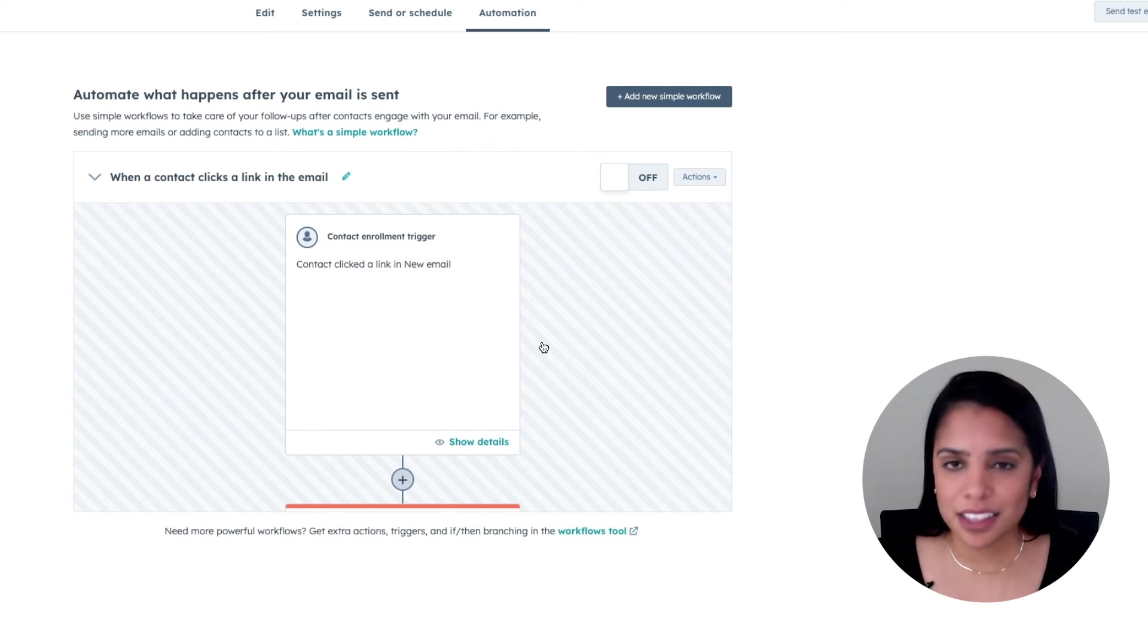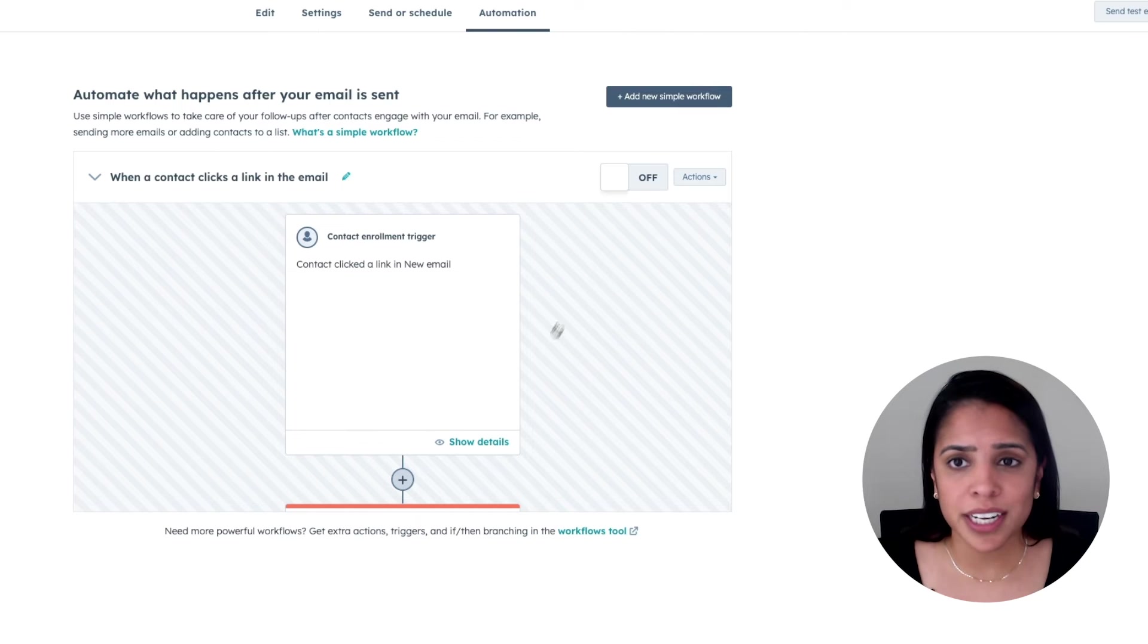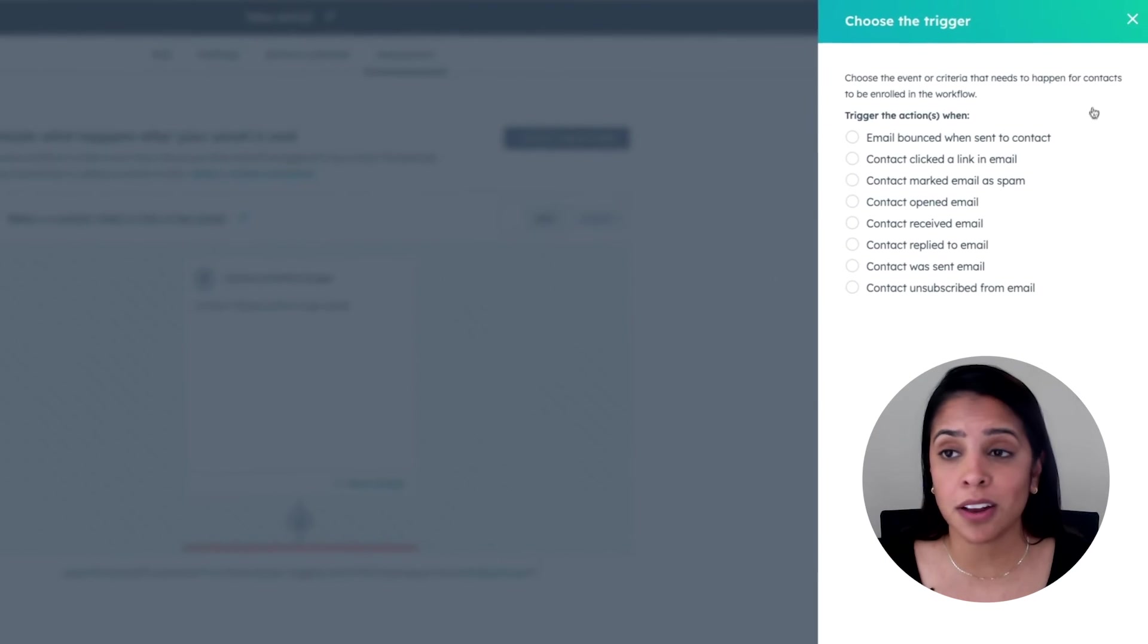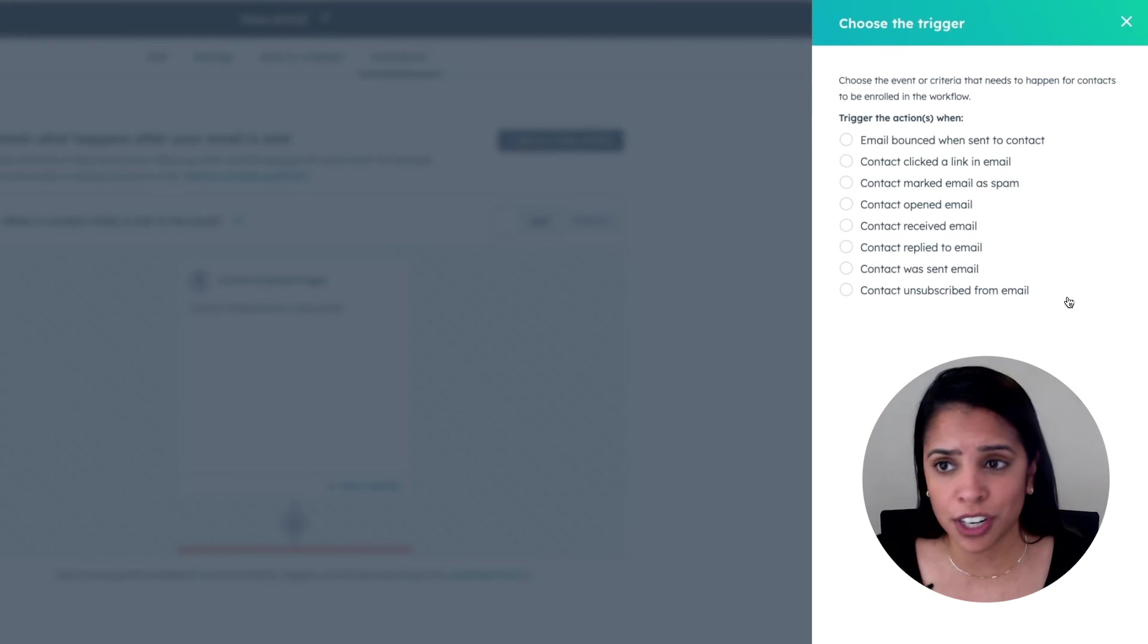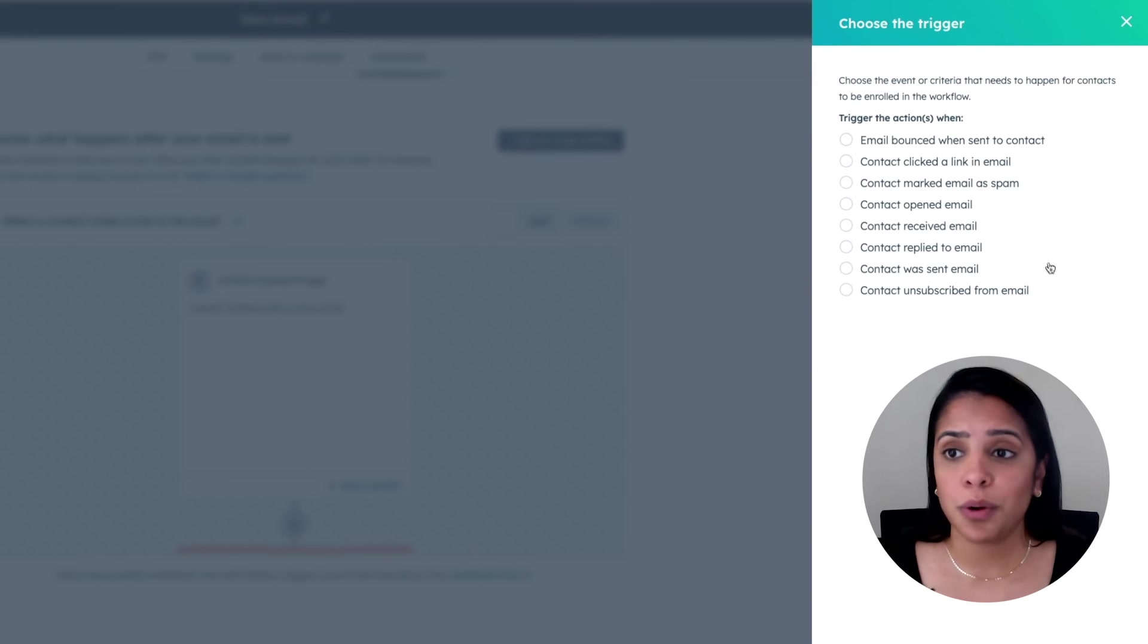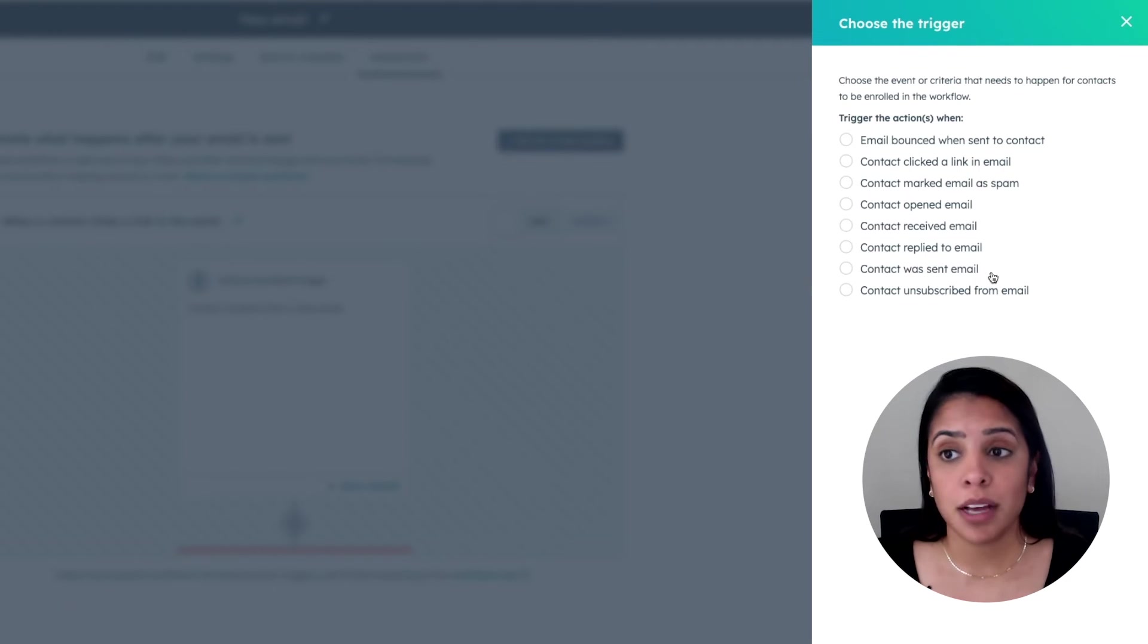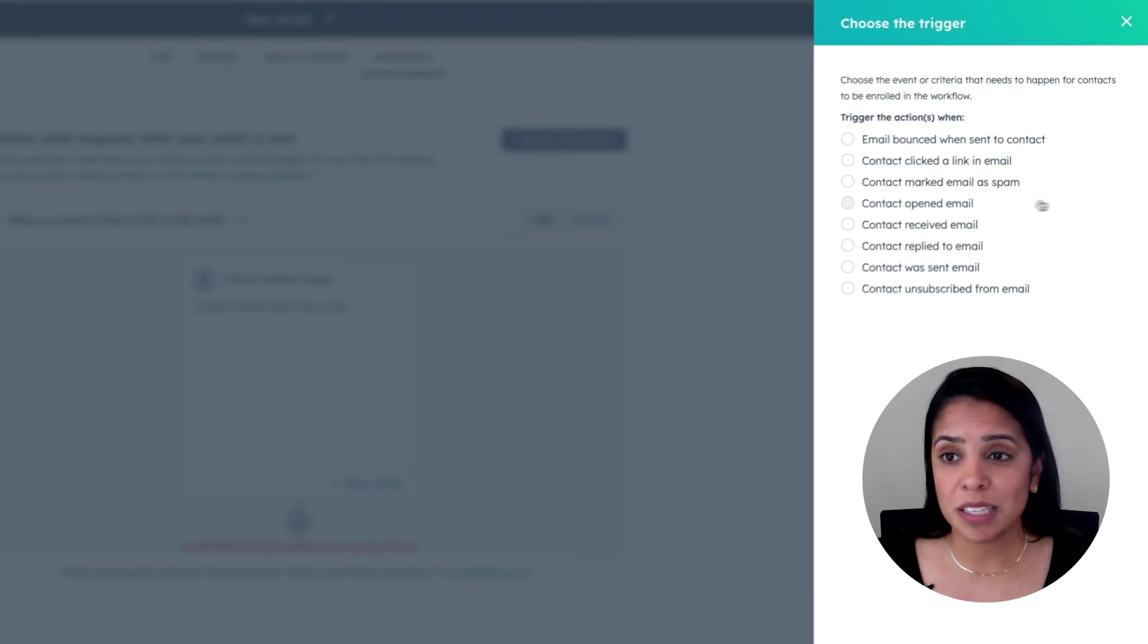Now, if that isn't the automation you want, no worries. You can add your own automation based on any of these triggers. So if maybe the contact just opened the email, unsubscribed, or marked email as spam.